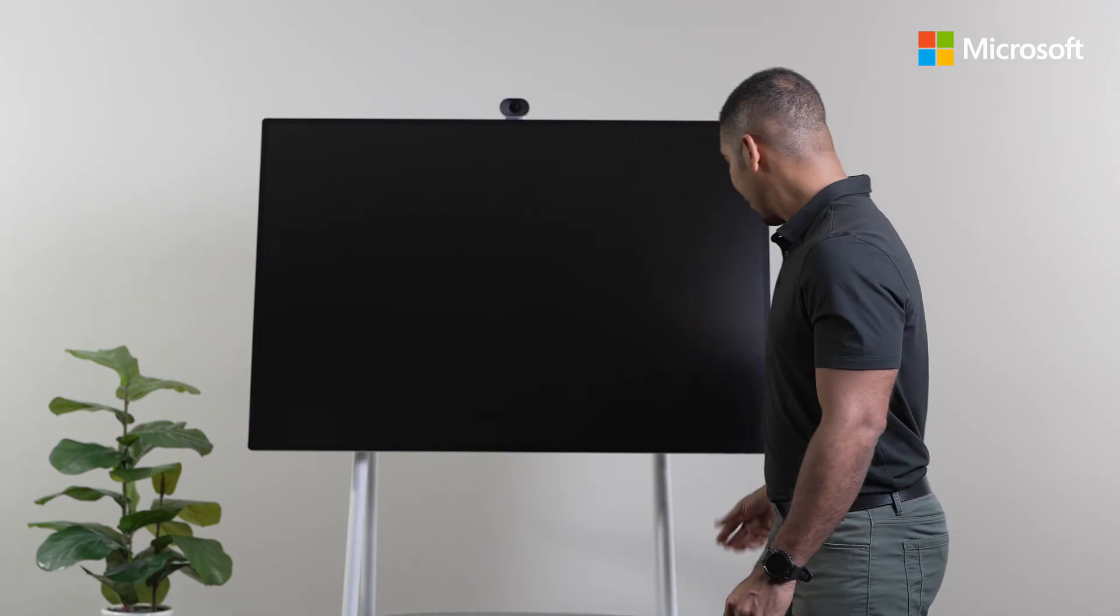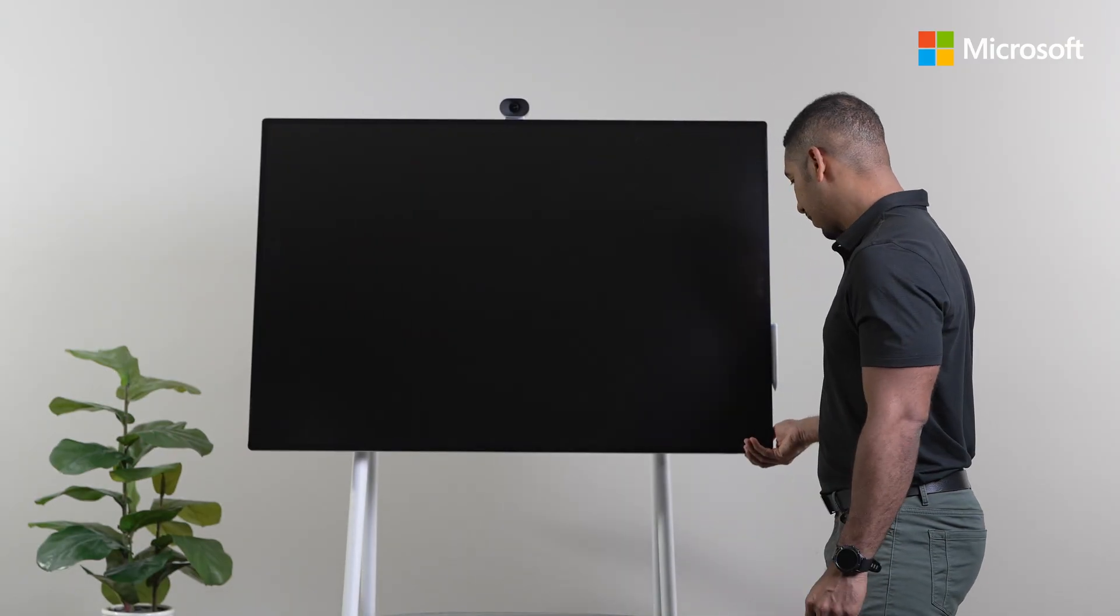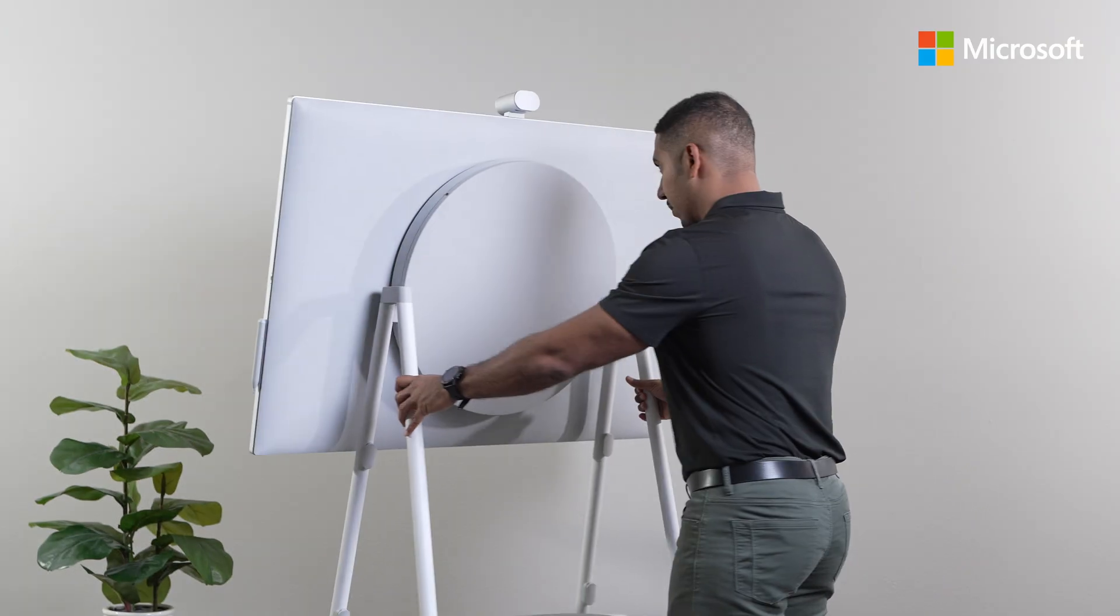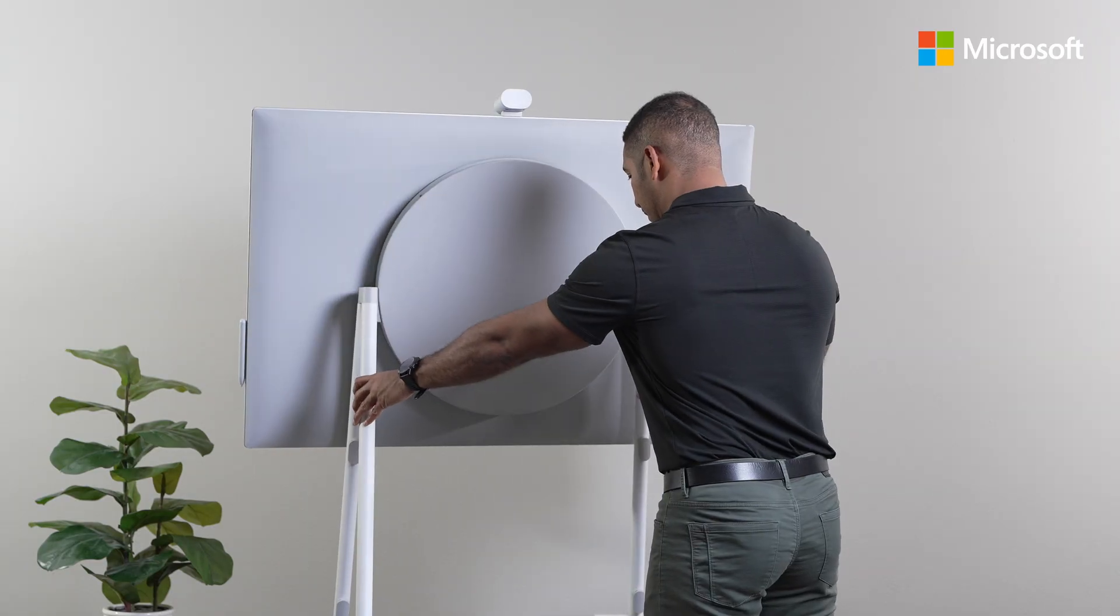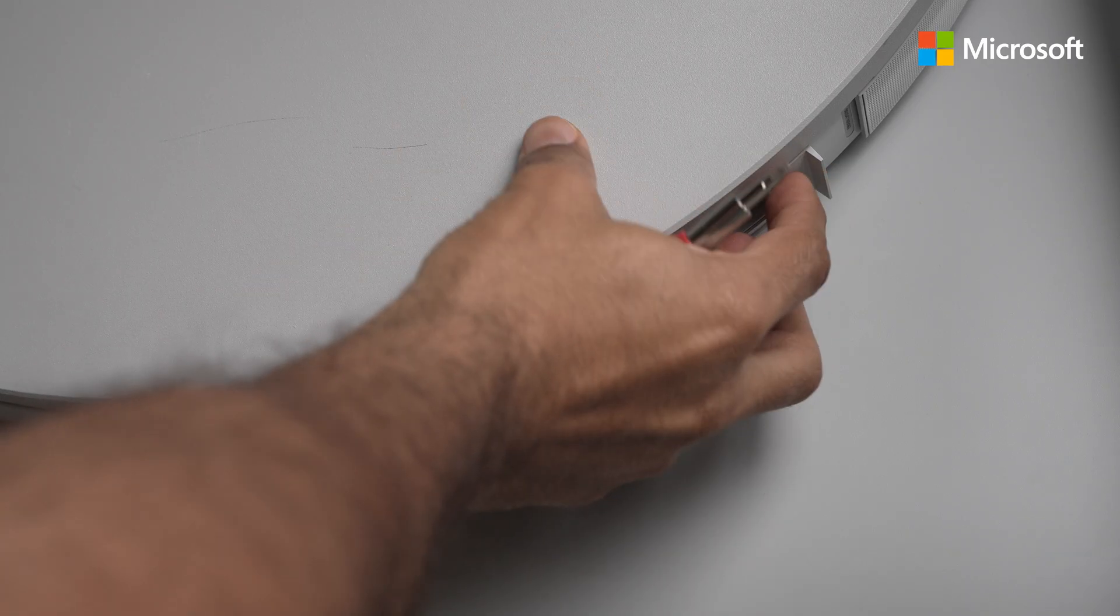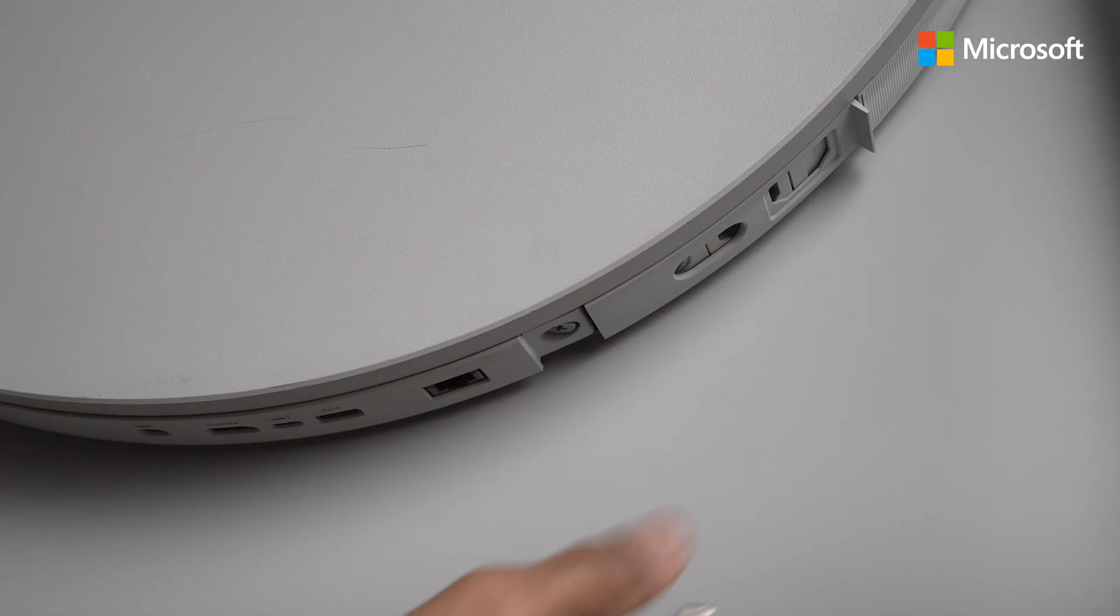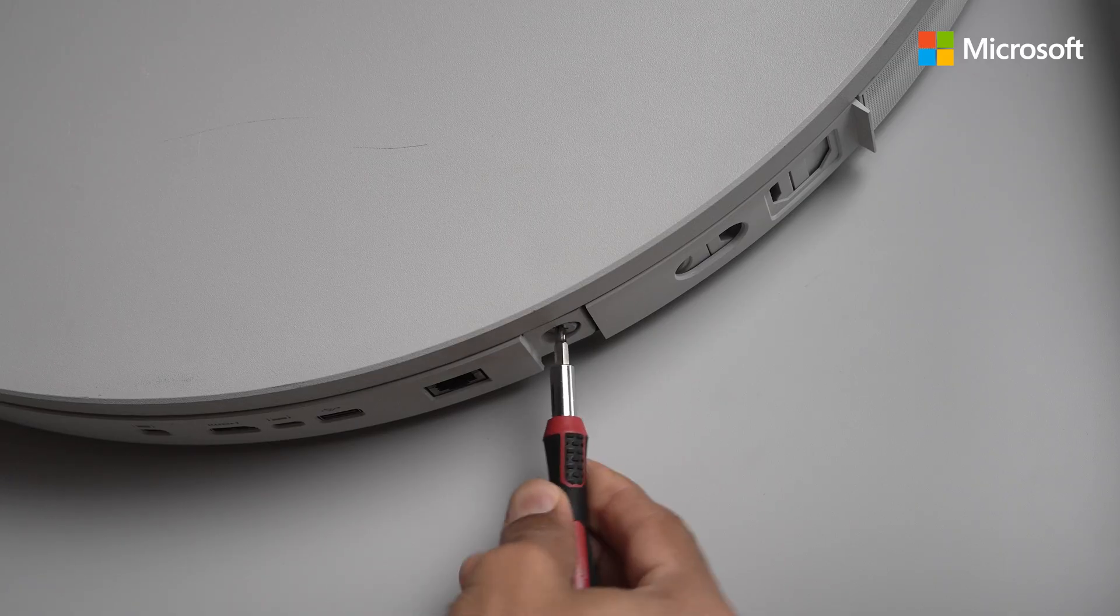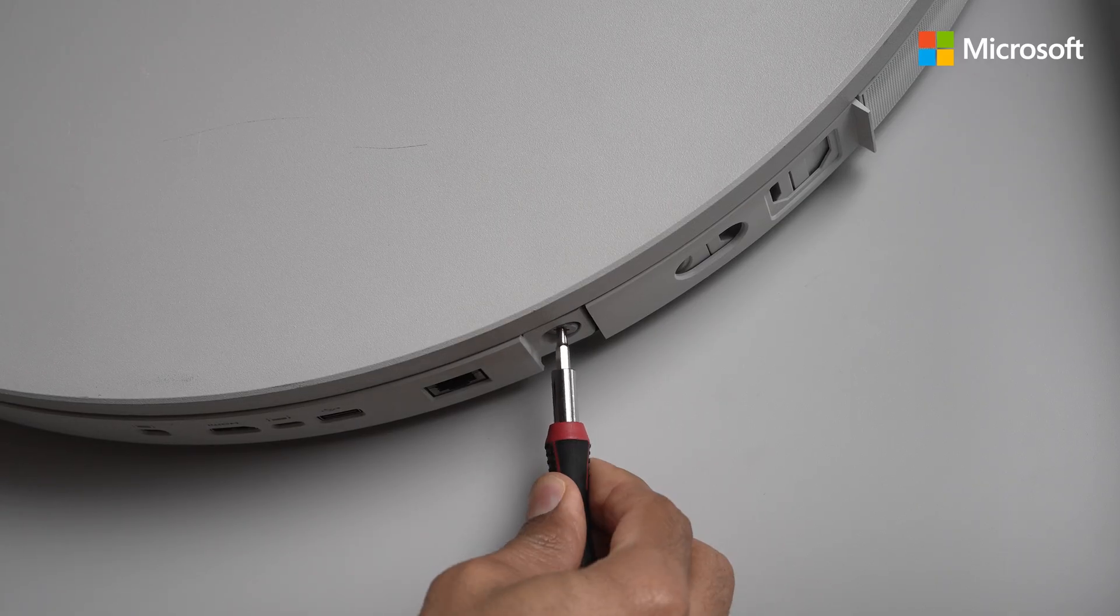First, make sure the Surface Hub is turned off and now you can rotate the device. Now I can grab my screwdriver to remove the Surface Hub 2S compute cartridge.